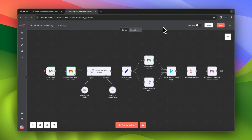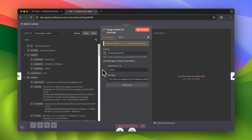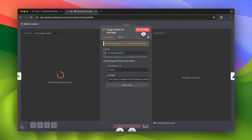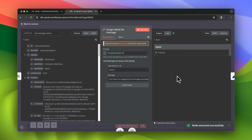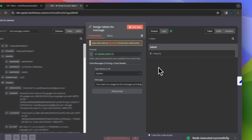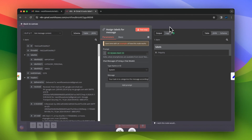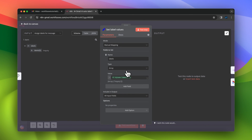Let's make a test execution of this chain for the data I already have in my workflow, which is the inquiry about smartphones. As you can see in the output, I have correctly received the label for this message, which is inquiry.